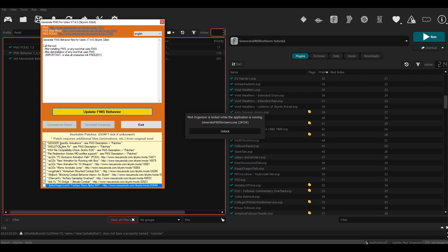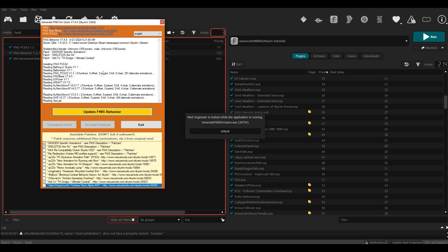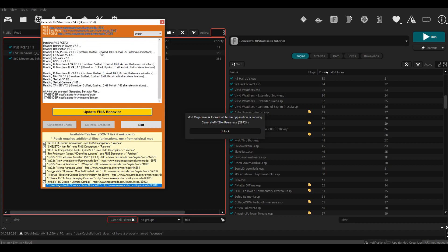Anyway, in order to generate your animations from animation mods, you just install them and then hit Update FNIS Behavior. Once you do that, it's going to scan all of those animation mods that you had—like there you see Bathing in Skyrim, GS Poses, things like that—and it will add them to your game.